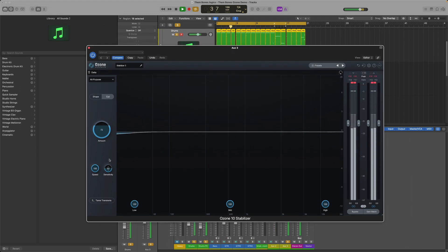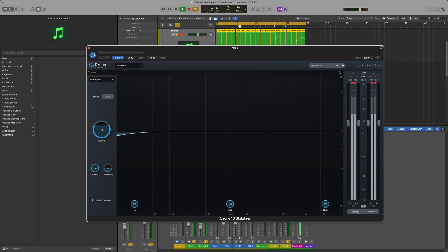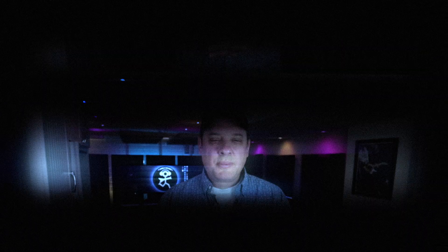I've even tried this on the drum bus to remove some boxiness and to tame transients. Give it a try on different tracks to see what it does for you.